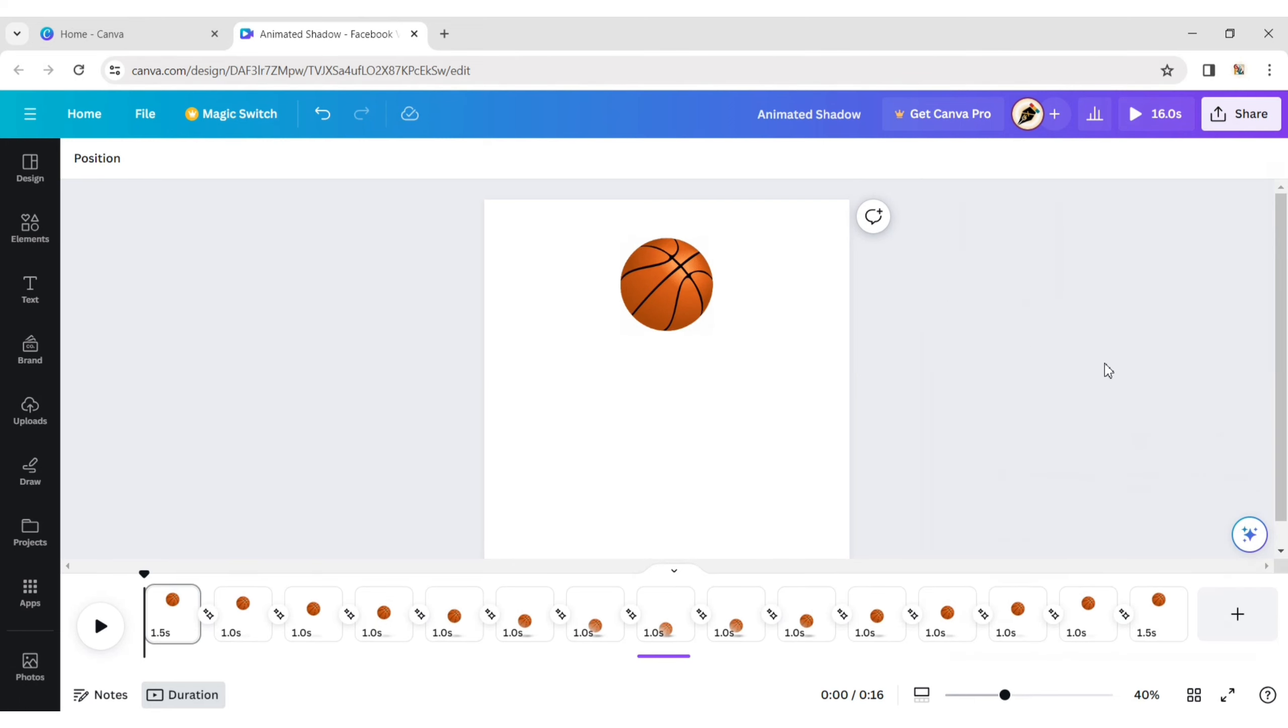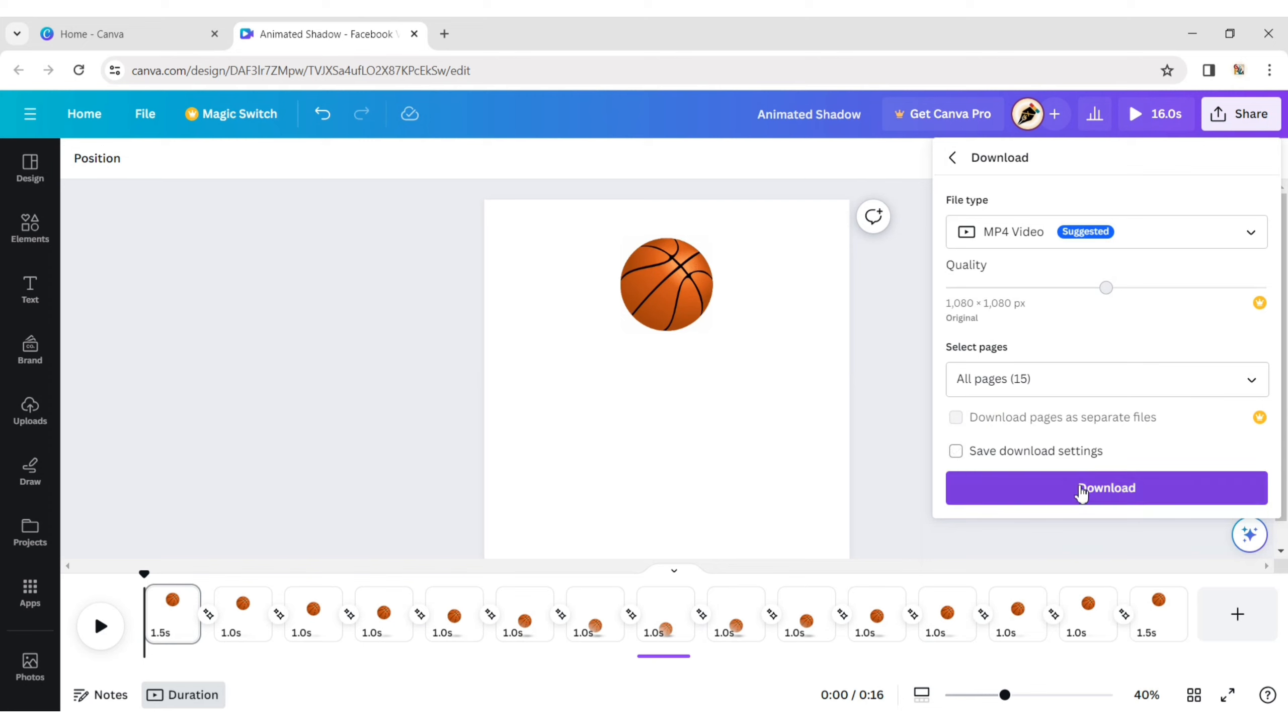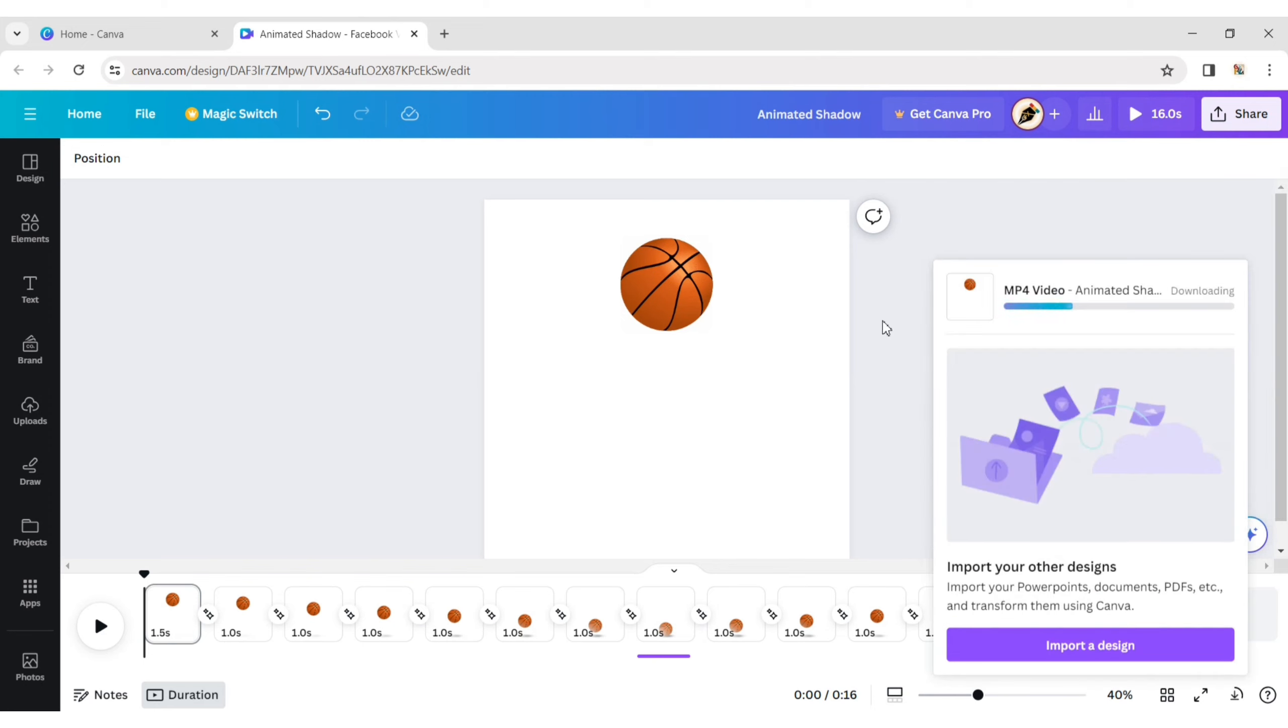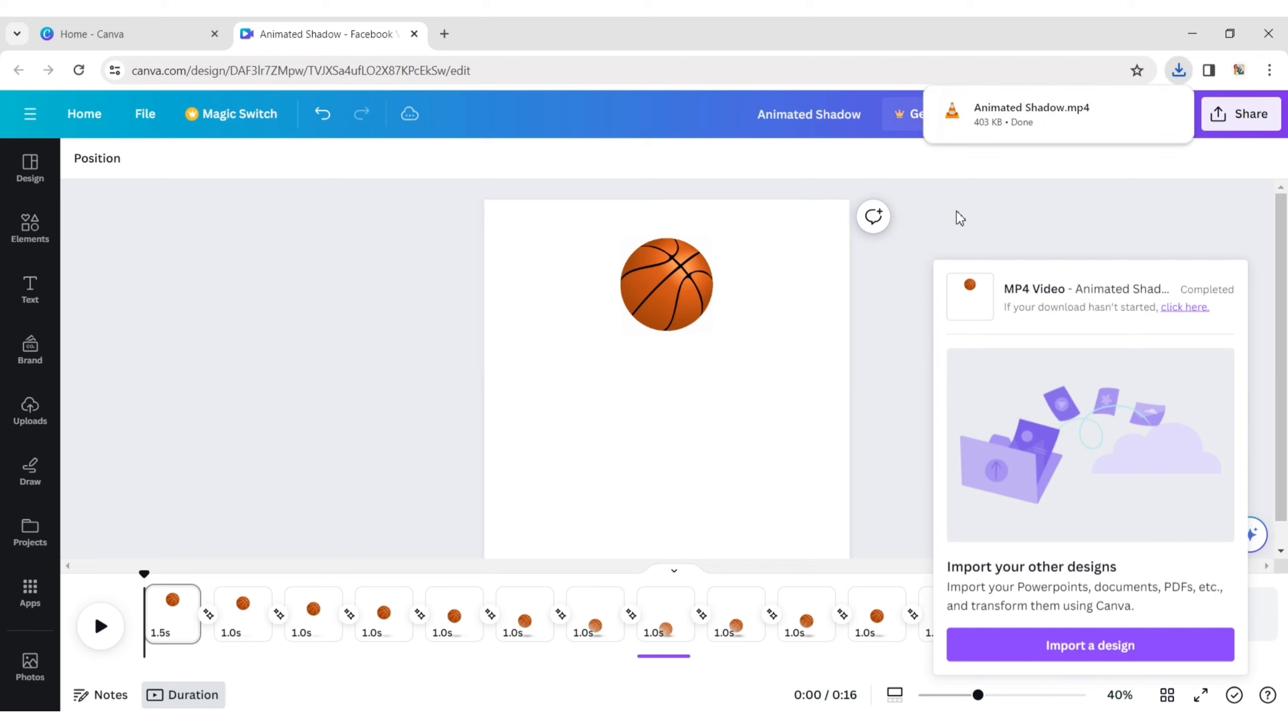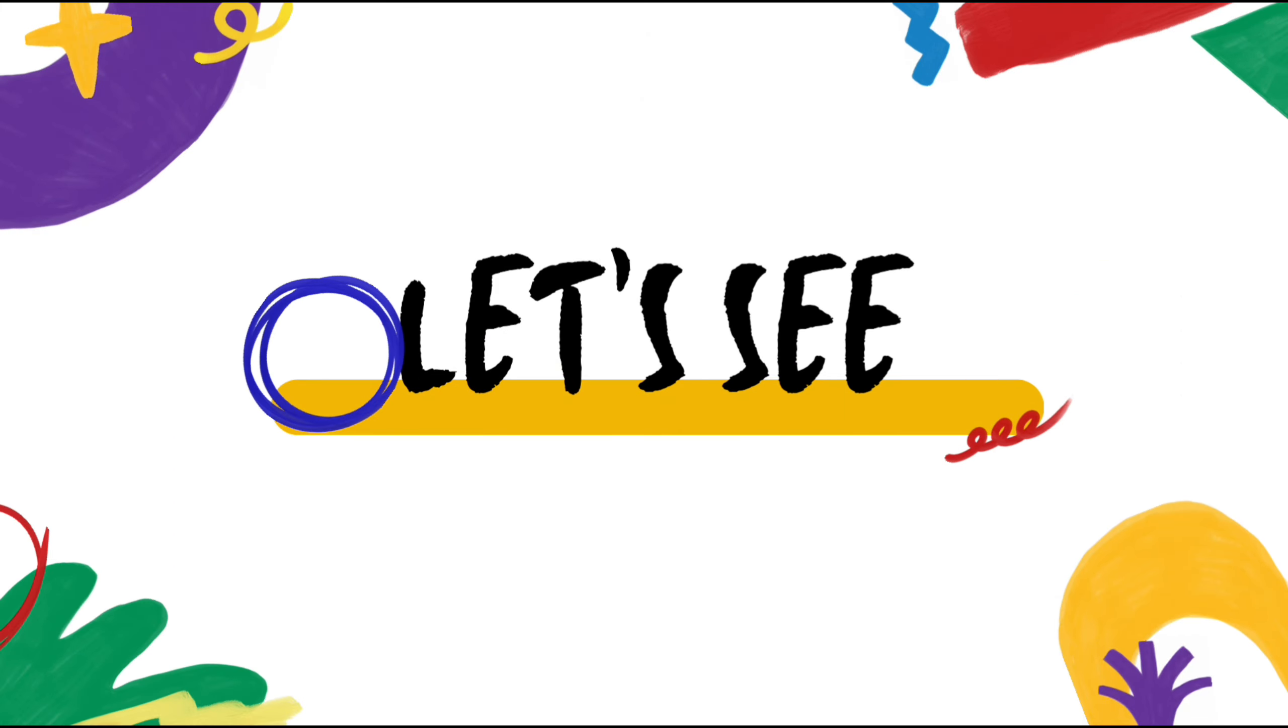Our project is ready. Download it in mp4. Let's see the final result.